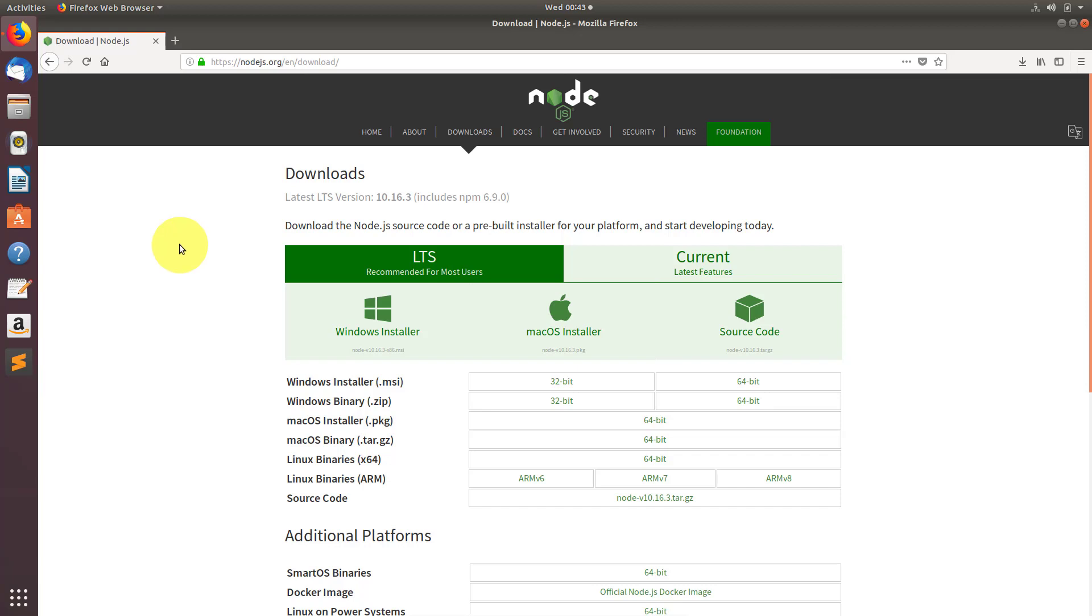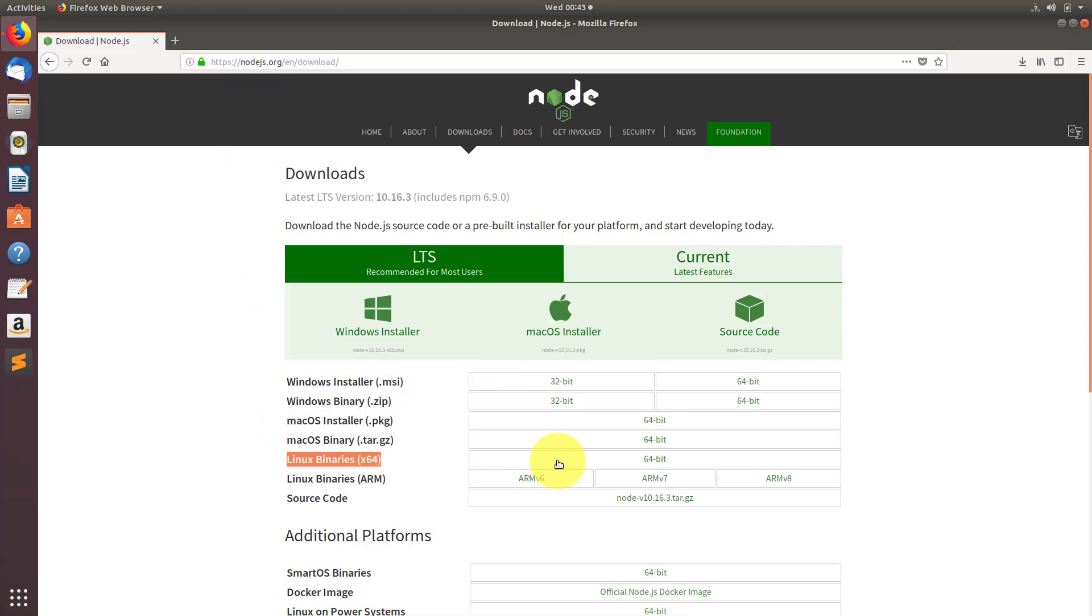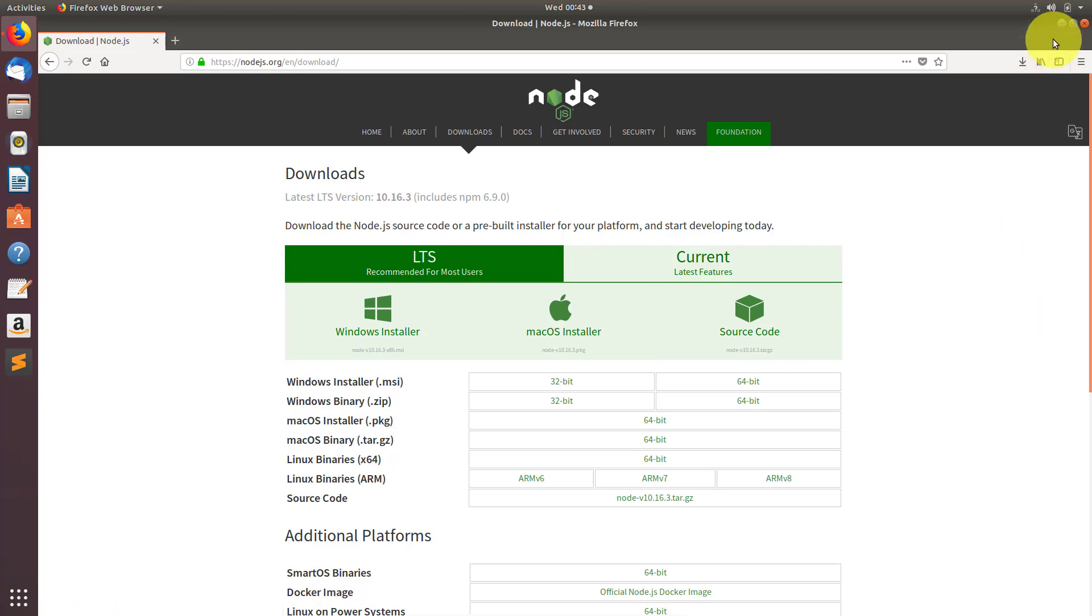Hey, hi guys, welcome to YouTube. In this video I will show you how you can install Node.js in your Linux-based operating system through the tar file. It's very easy - just go to the Node.js official website.